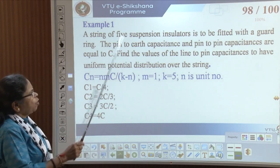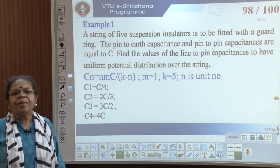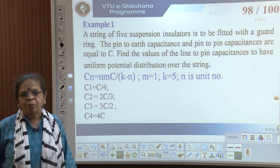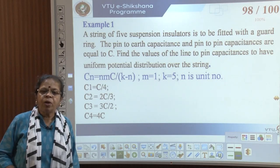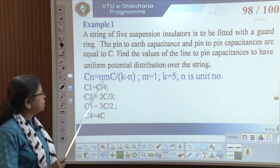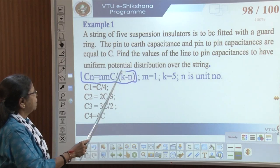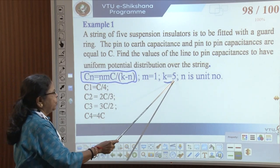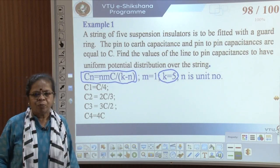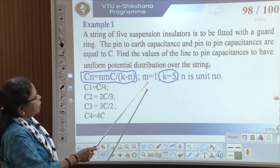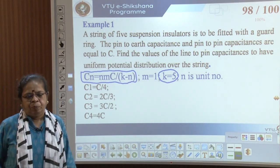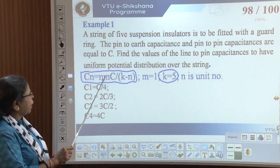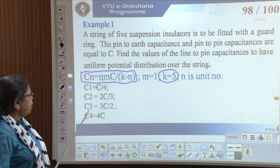Example — guard ring: A string of 5 suspension insulators is fitted with a guard ring. The pin-to-earth and pin-to-pin capacitances are all equal to C (so M = 1). Find the line-to-pin capacitances for uniform voltage distribution. Using Cn = N × MC / (K−1) with K = 5: C1 = C/4, C2 = 2C/4 = C/2, C3 = 3C/4, C4 = C.